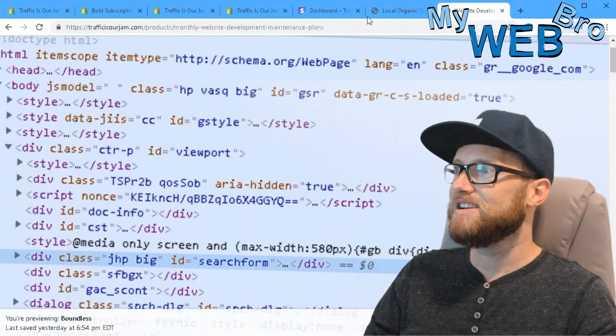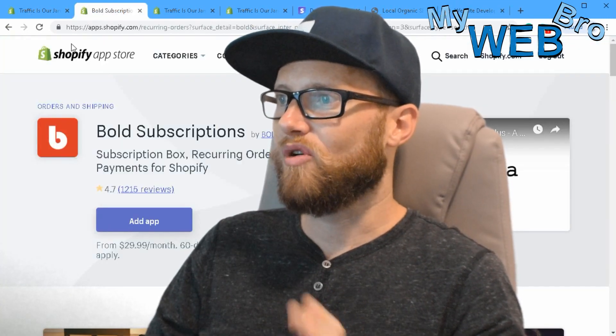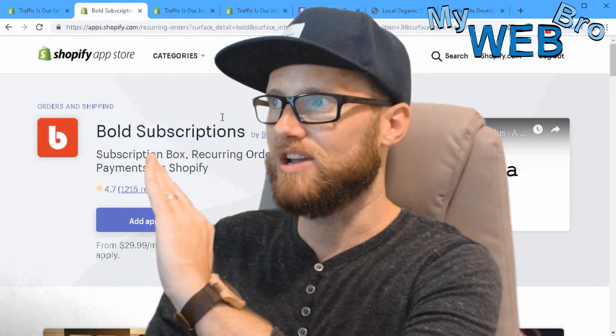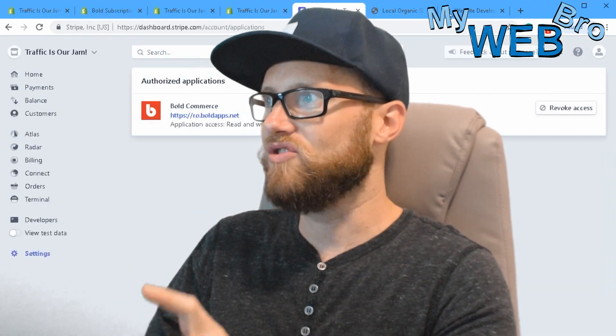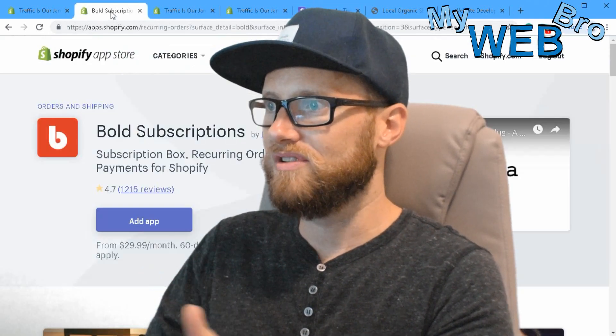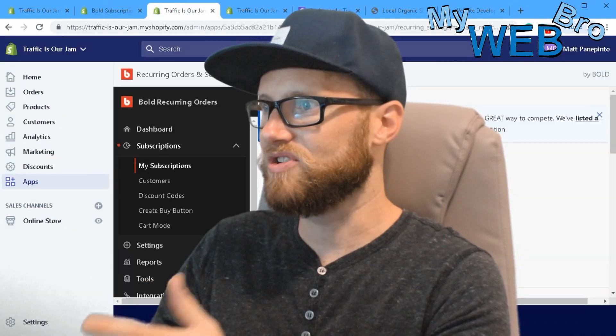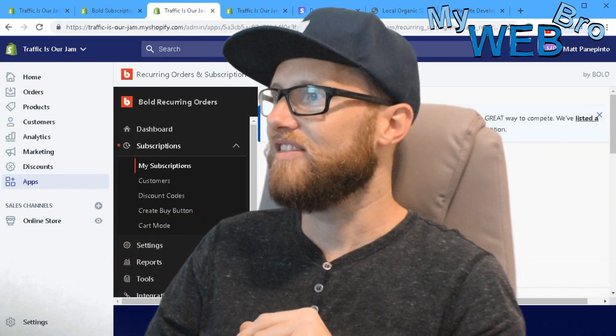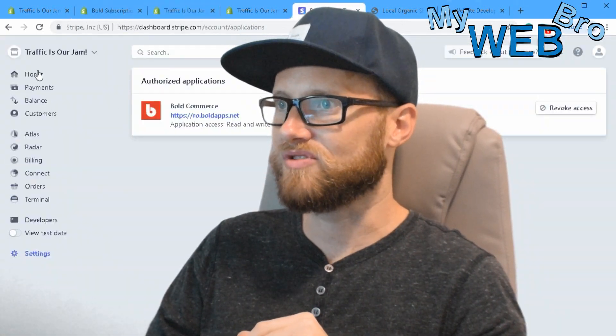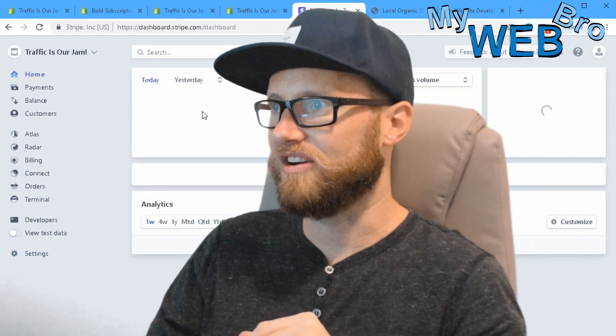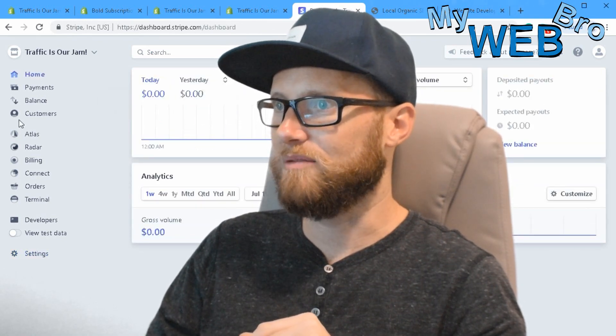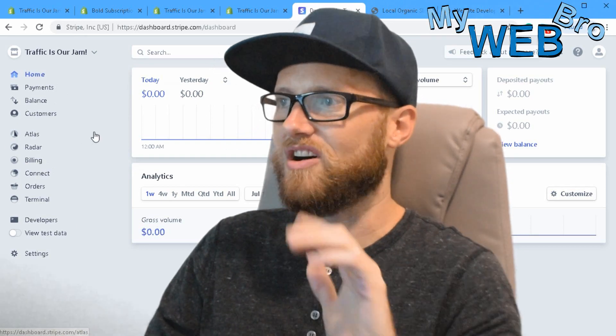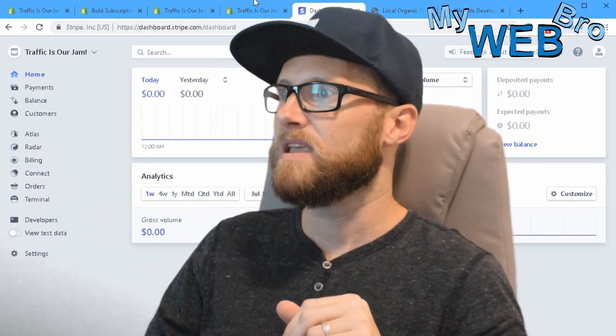That was it - I just very quickly walked you through the whole thing where you're installing the application, connecting it to Stripe, and then building the subscription. Later on when people are starting to subscribe, you're going to end up in this dashboard and you're going to have all the revenue and all the people signing up and all the recurring billing - it's all in here. That's a whole separate video though.